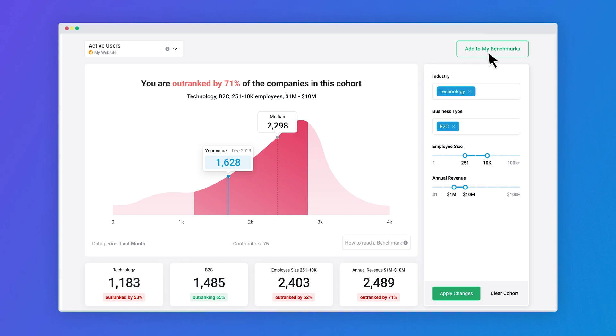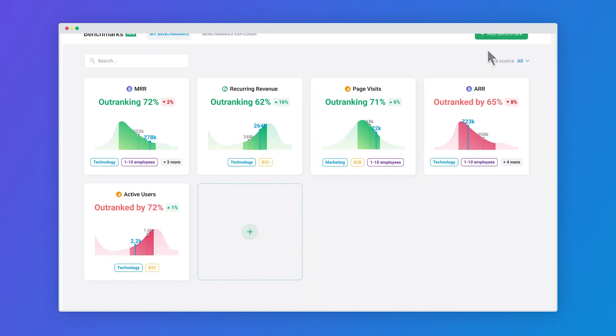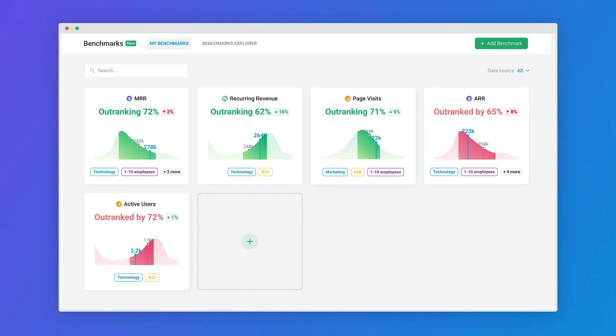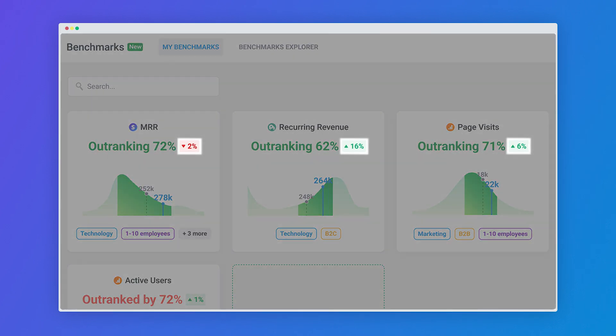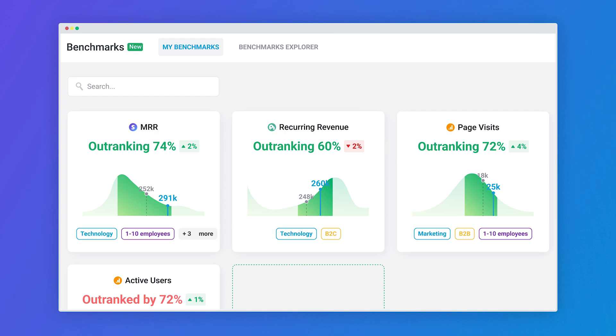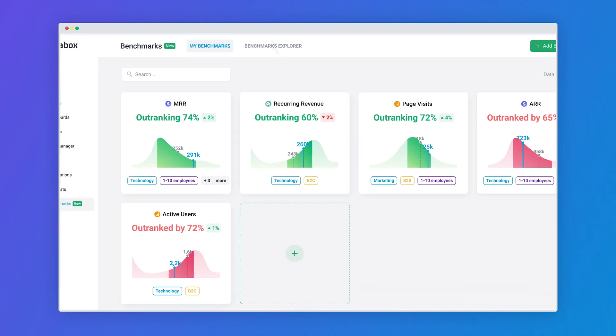Save your most important benchmarks to my benchmarks page so you can access them anytime you need them. You can then compare saved benchmarks to the previous period to track how your performance changes over time.